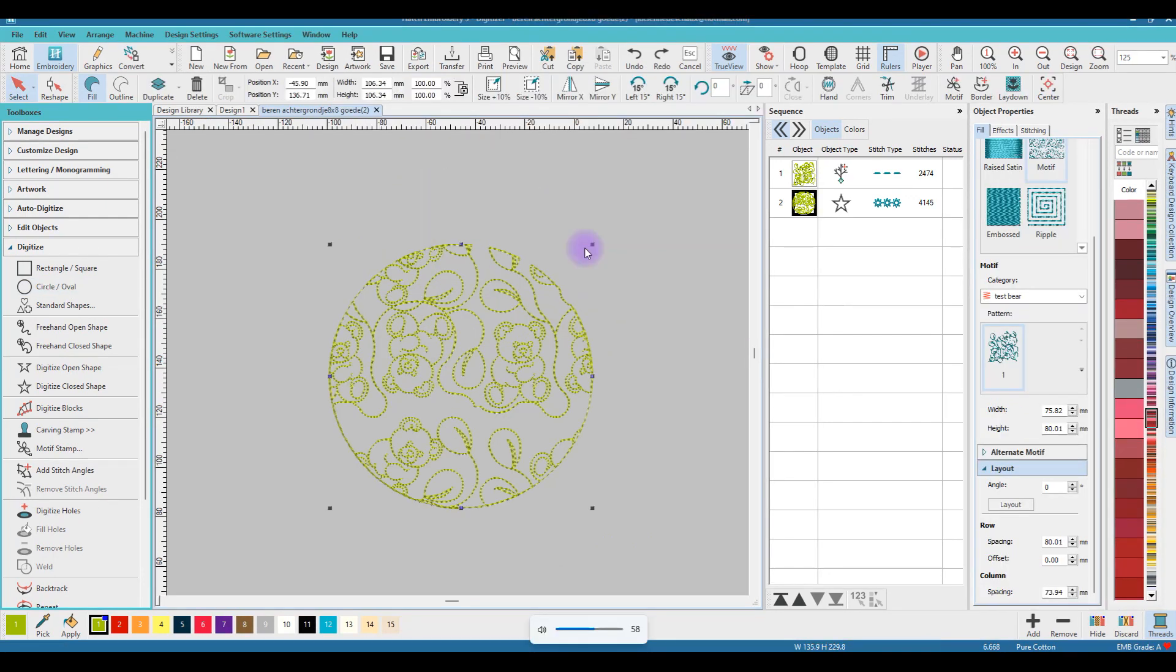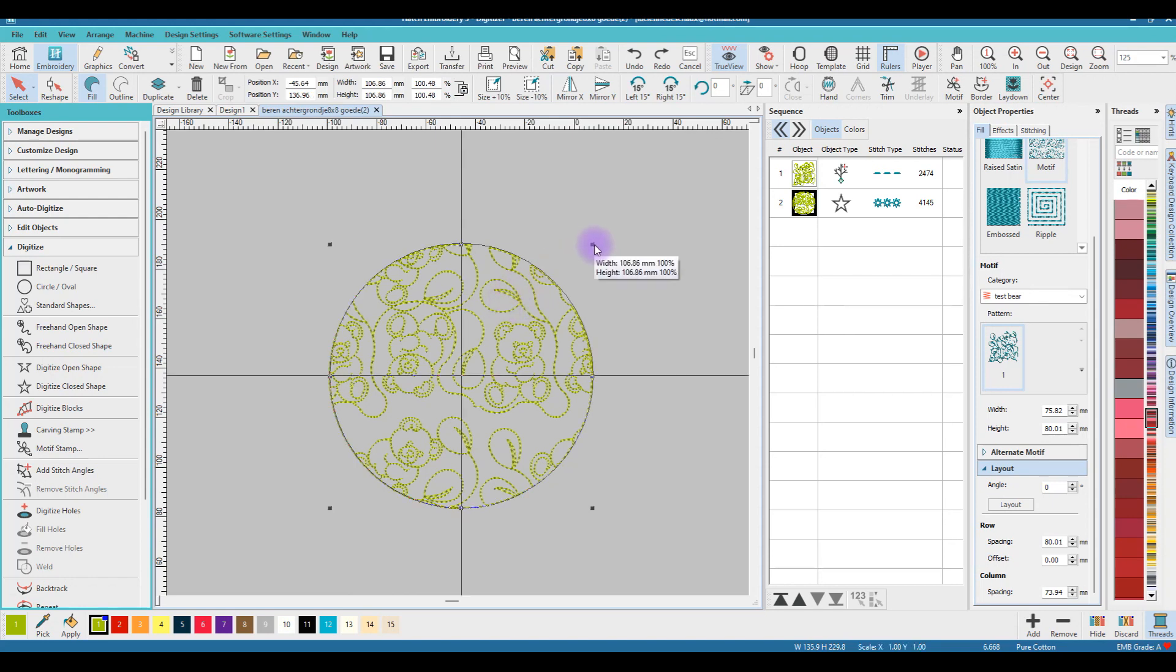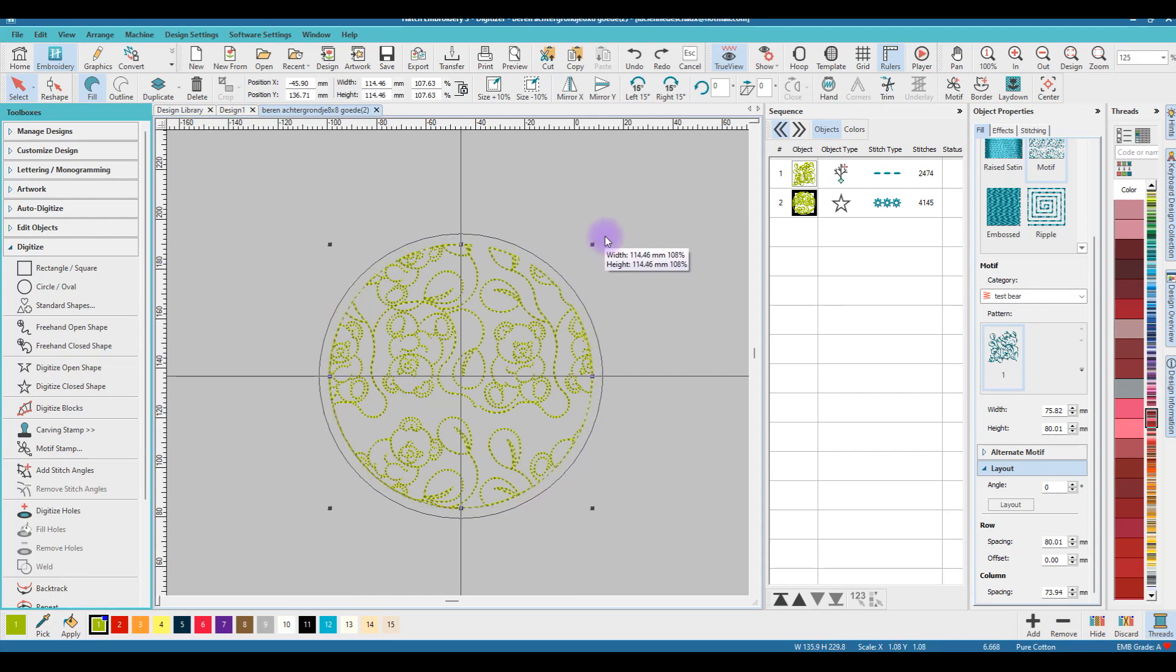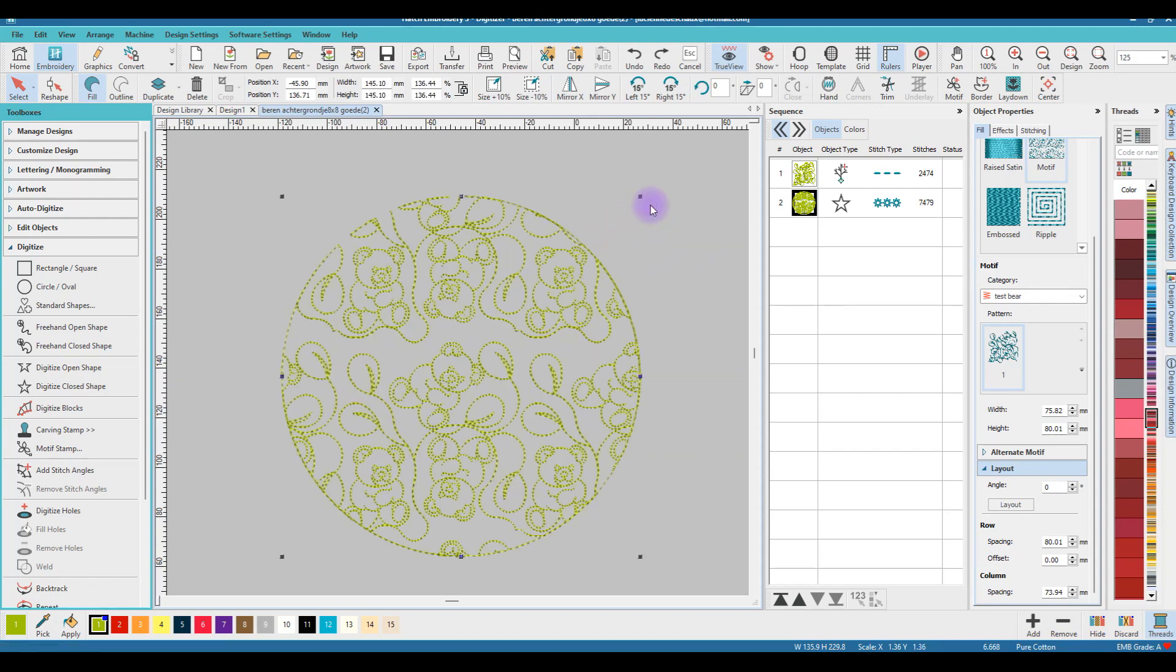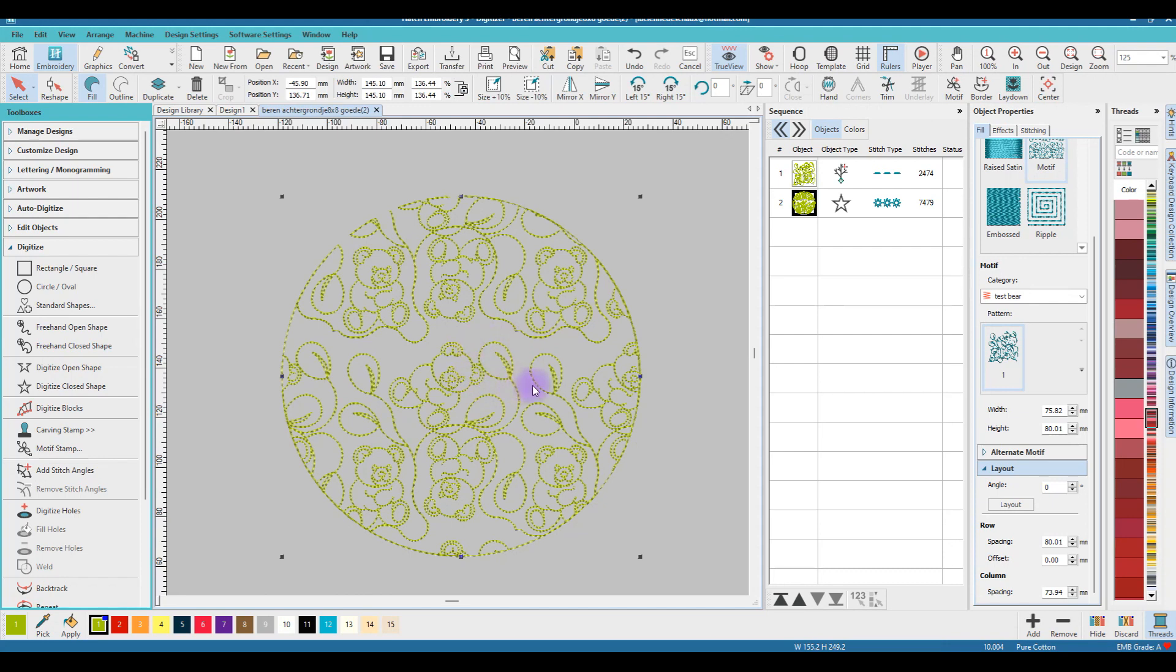You can make it bigger by left mouse clicking here, hold your Shift key down and drag. Don't worry, everything will stay the same except you have more motifs inside the circle. The stitches are the same.